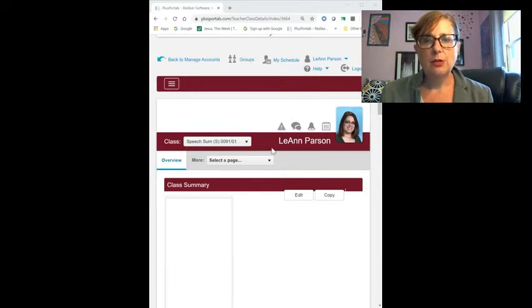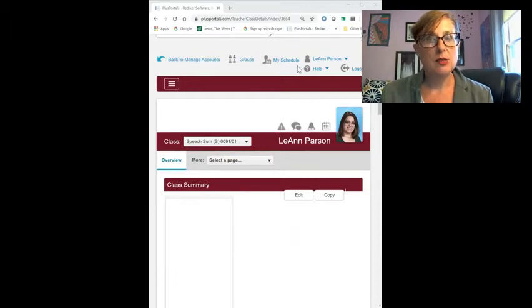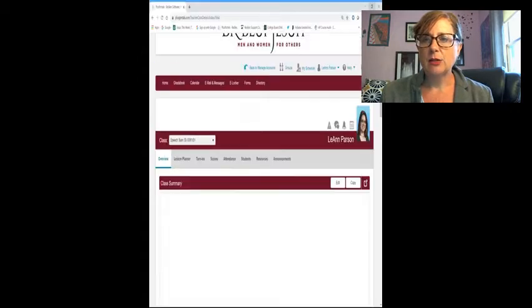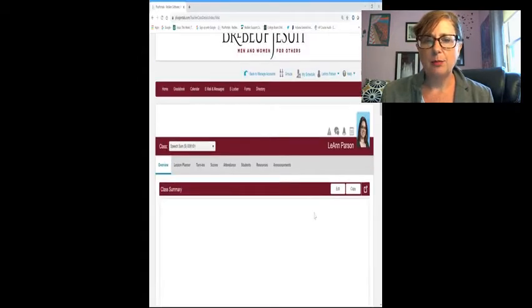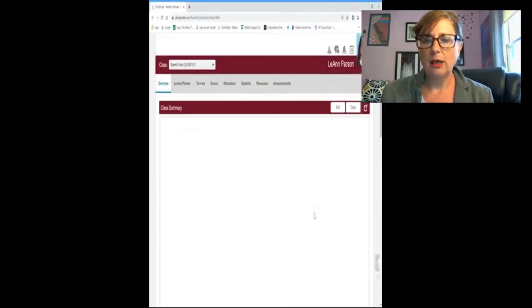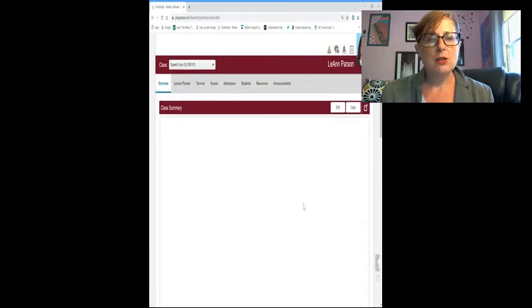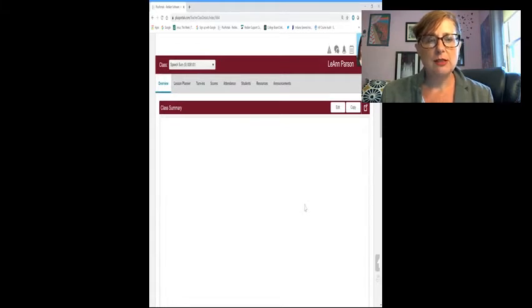So this is a very quick tutorial on Plus Portals, an LMS created by Reddiker. I am borrowing from my friend Leanne because I don't currently have a class that is open here. So this is your standard landing page, you're pretty used to this.